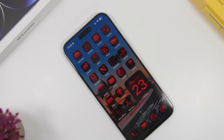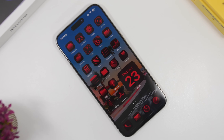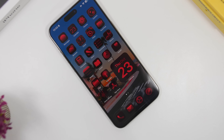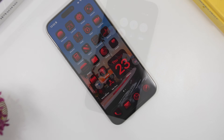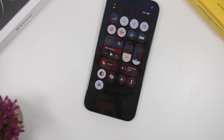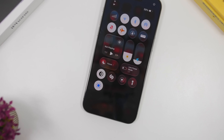Hey, what's going on everyone, this is Ariviews back with another video. Today I will show you guys how to make the dark mode even darker on your iOS 26 device.